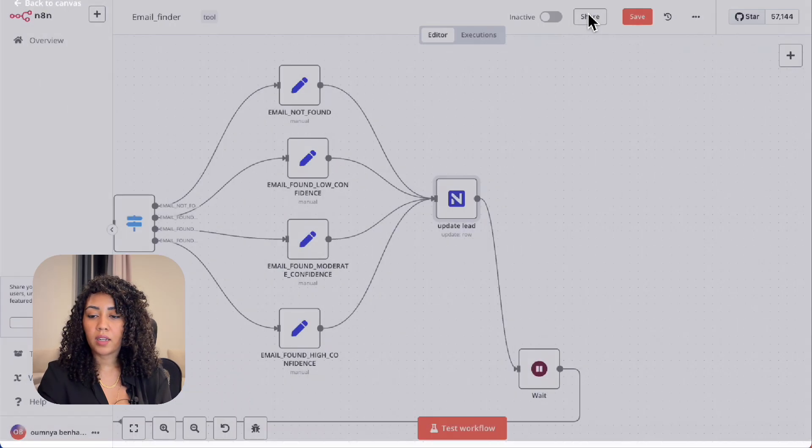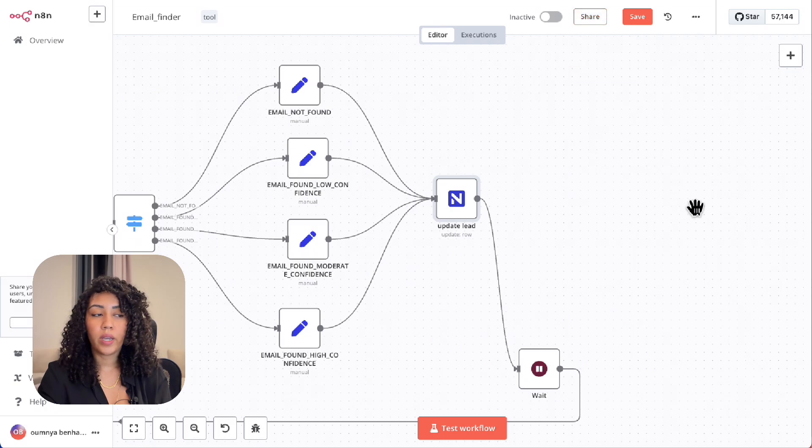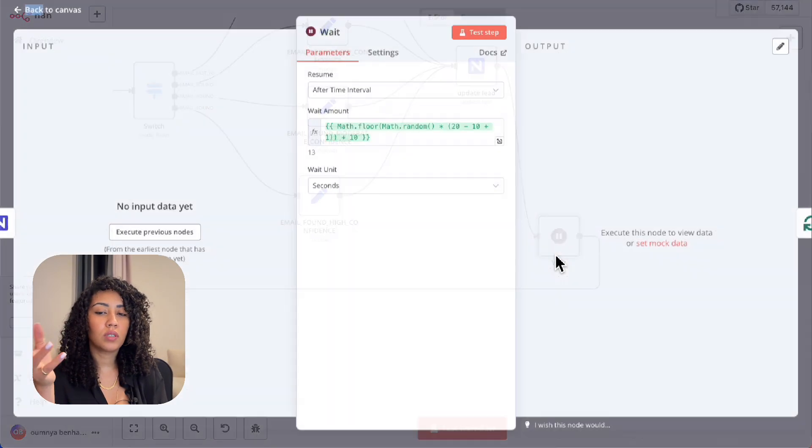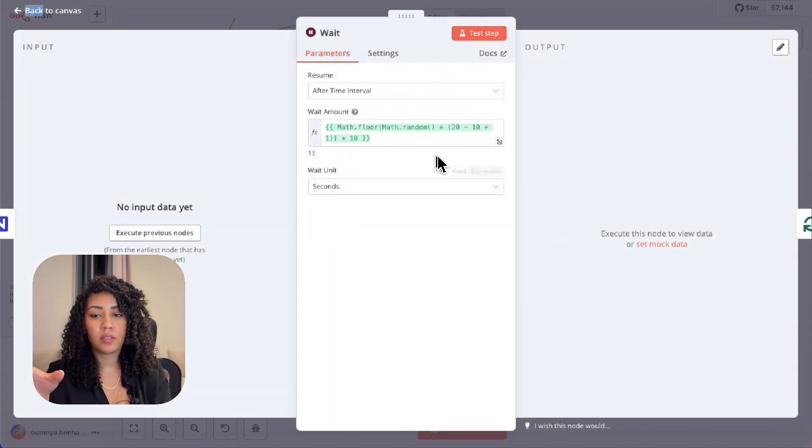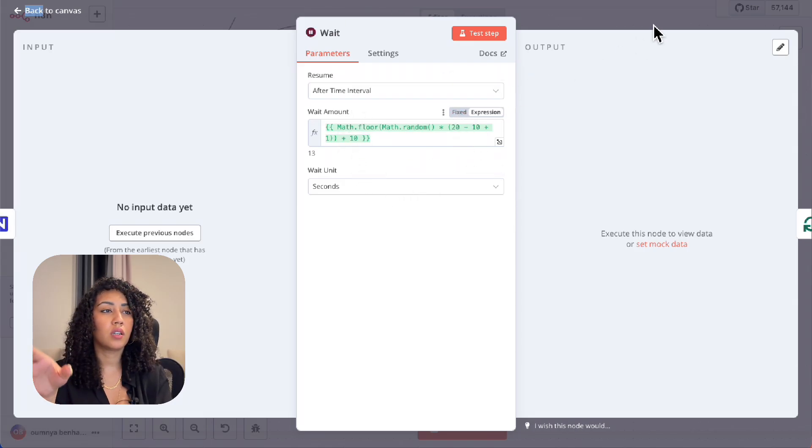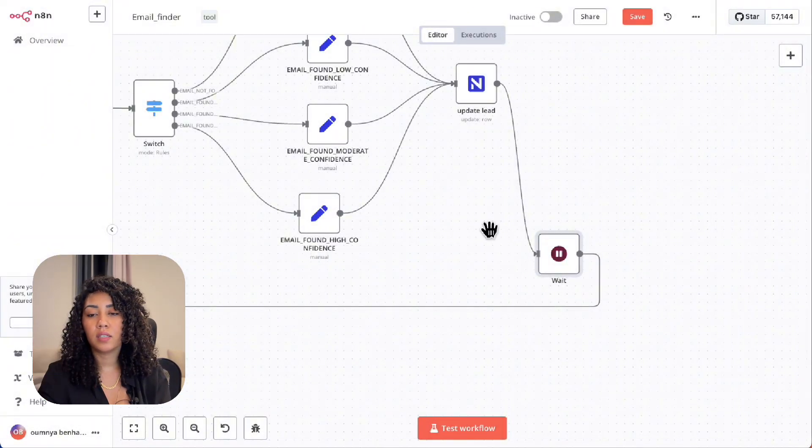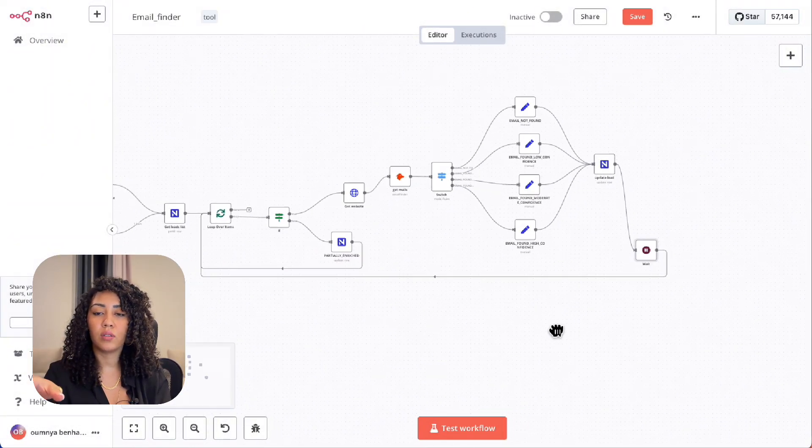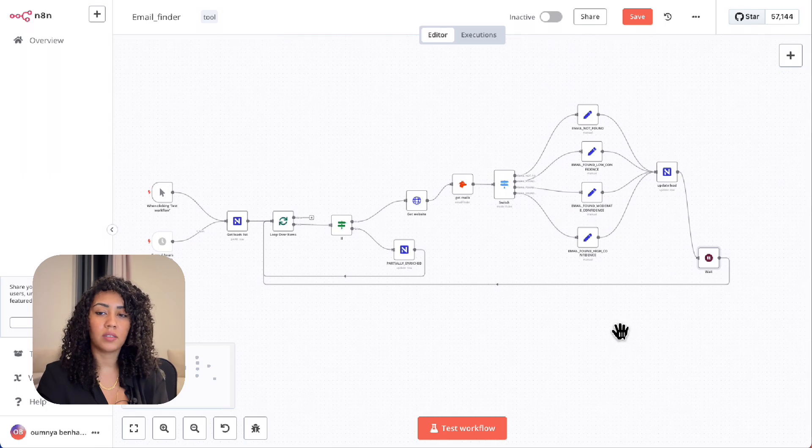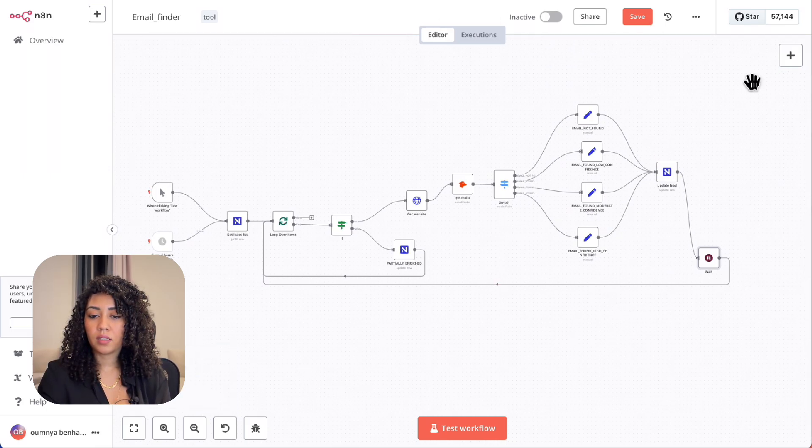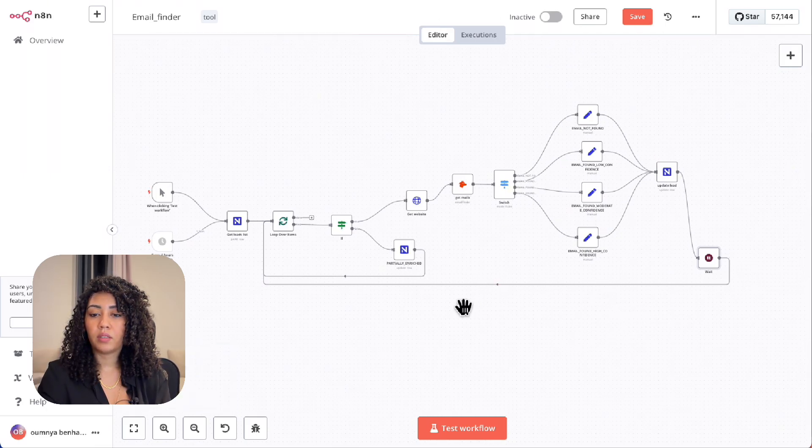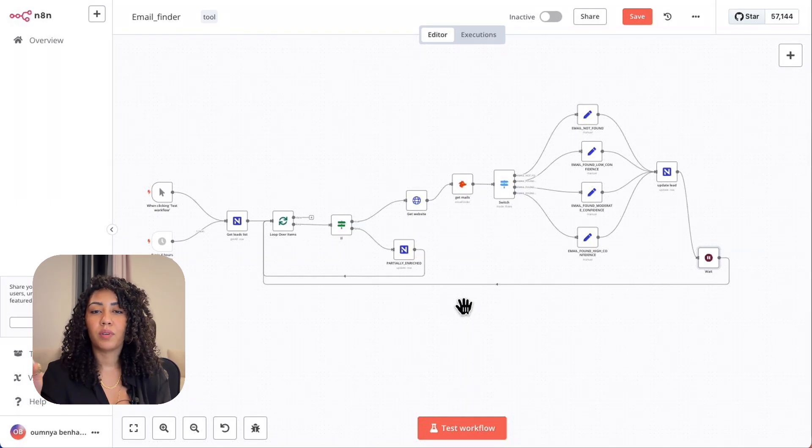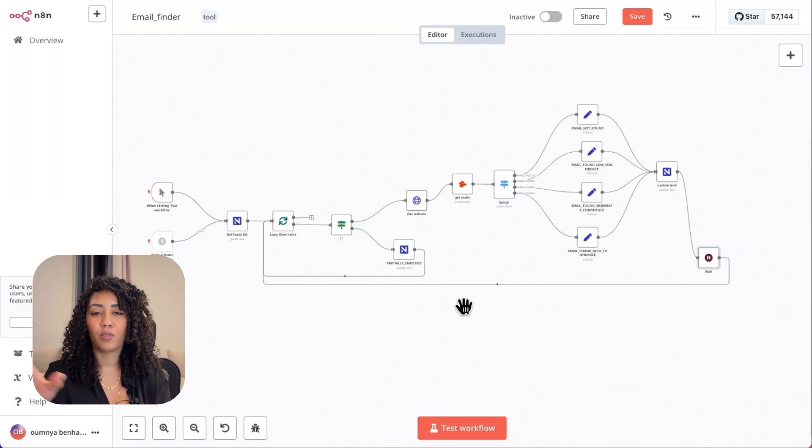So I added this wait node. This adds a 10 to 20 second delay between each lead. This is done to avoid hitting the Hunter API's rate limit. And that's it. That's how we update our database and keep our CRM ready for outreach.